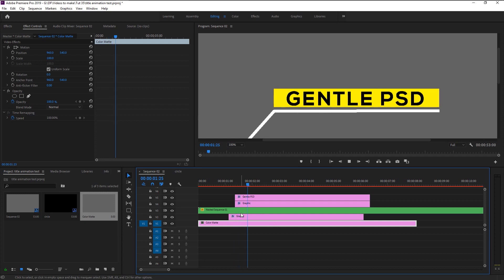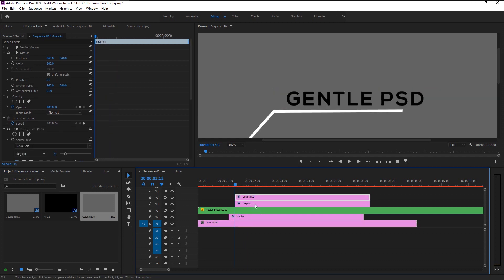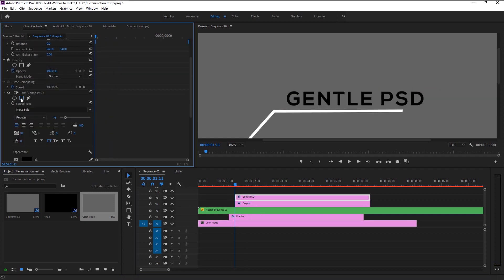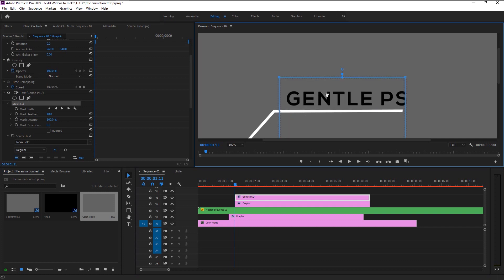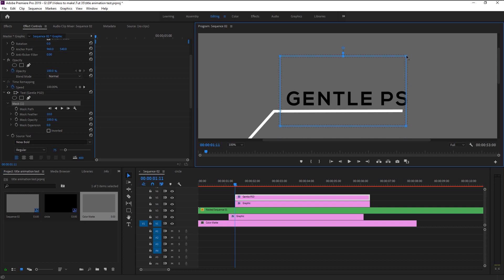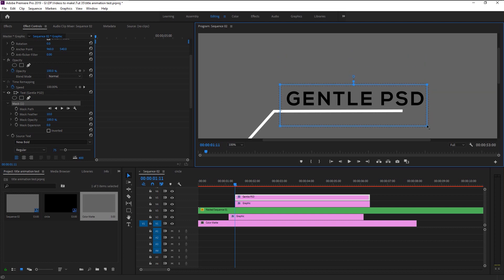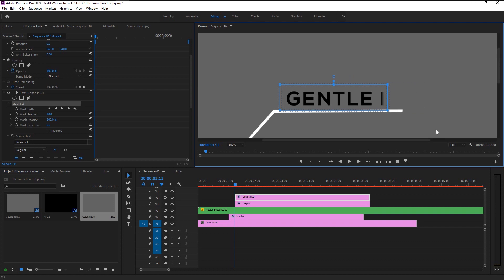Select the text layer and select rectangle mask tool. Again shift select the points and bring it closer to our text. We will follow the same method we did for our line animation.